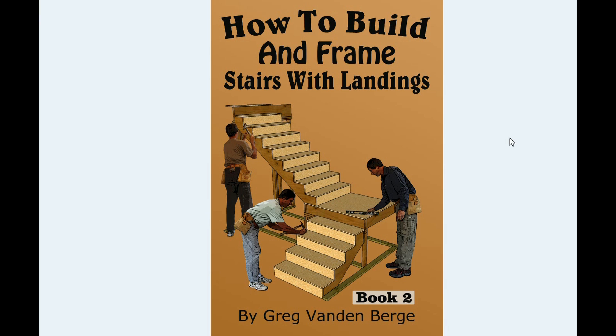And if you do get the book, which I suggest getting, if you're going to build a set of stairs like this, then get the book. And if you do have a problem with it, any part of the book, email me the problem.